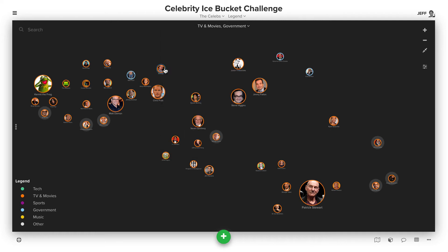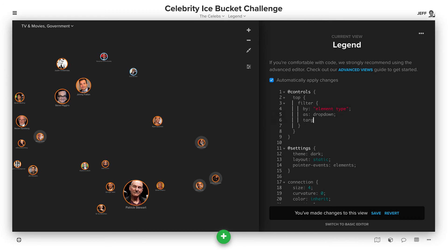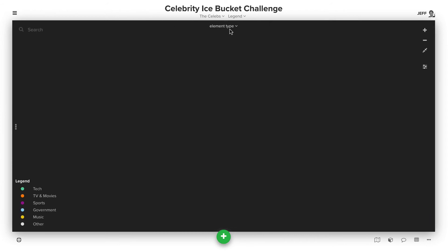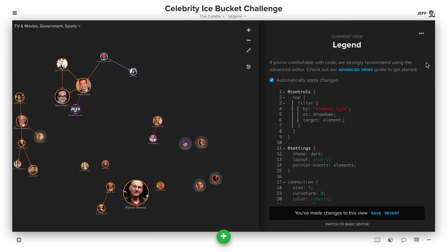You'll see, though, that we actually aren't seeing the connections. So we need to add one more thing, which is target, and specify that this should just apply to elements instead of connections. Now when I do the same thing, we'll see those connections as well.